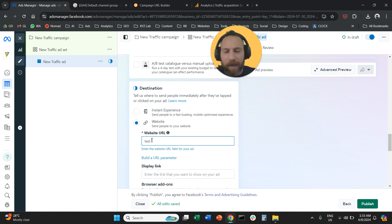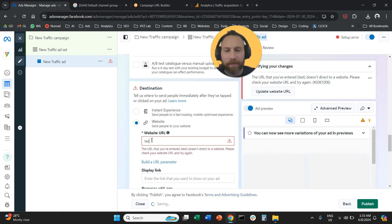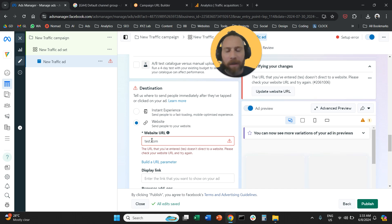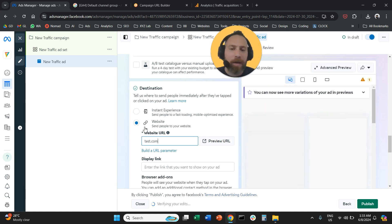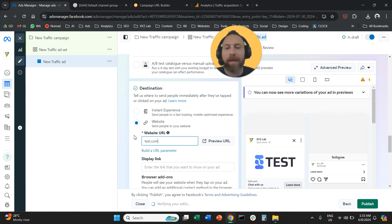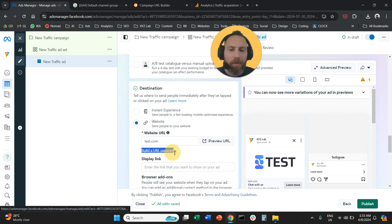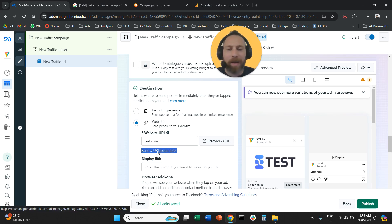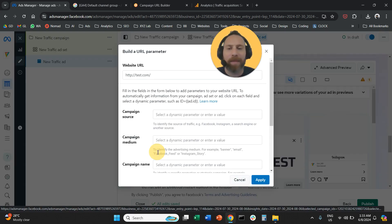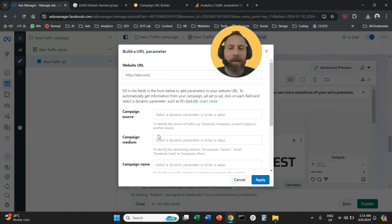We're going to type test.com and here we're going to insert the URL parameters, the UTM tags. The easiest way to do it is to click here on building a URL parameter. So click on build a URL parameter and this screen is going to open up.